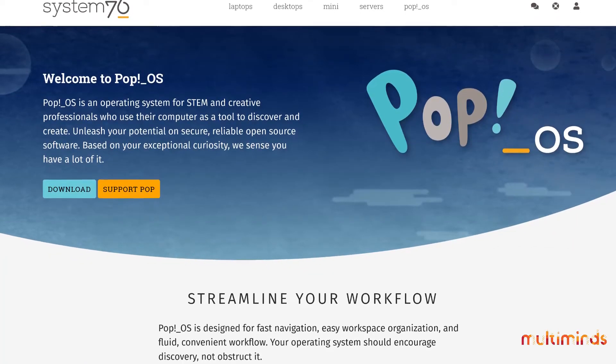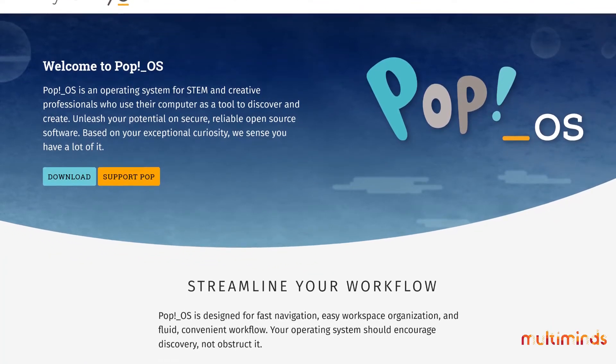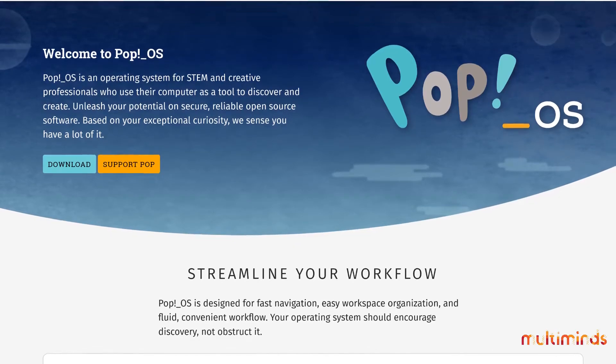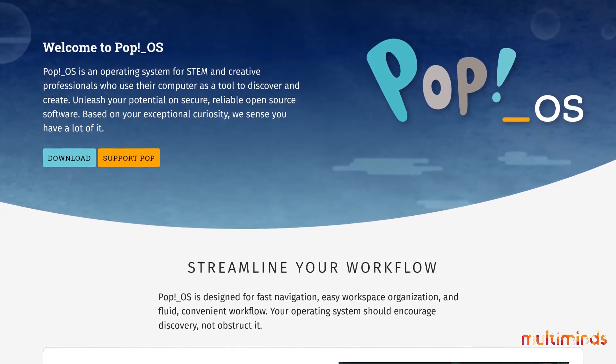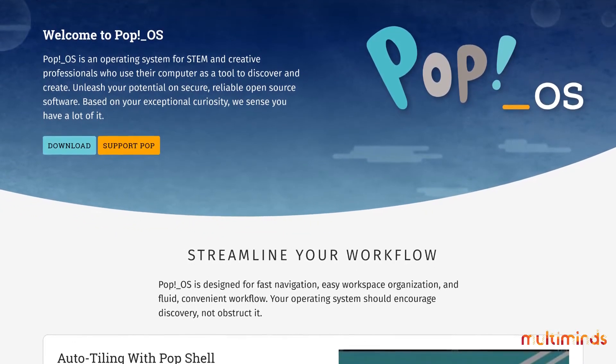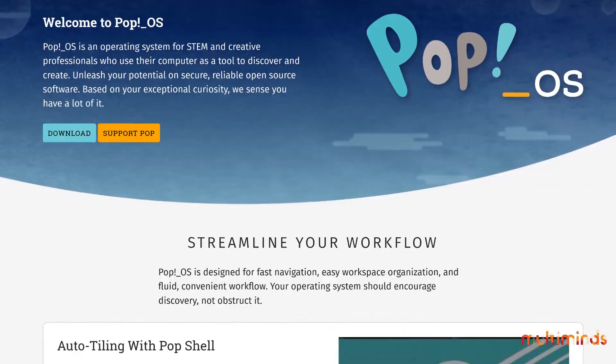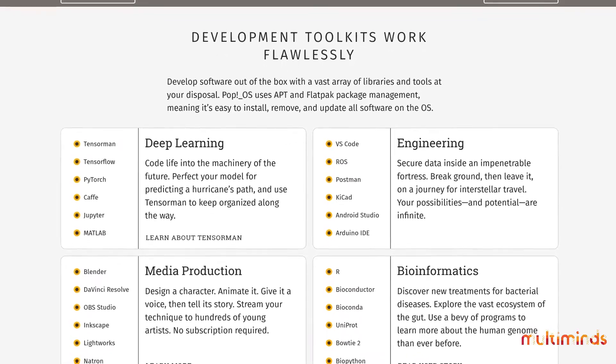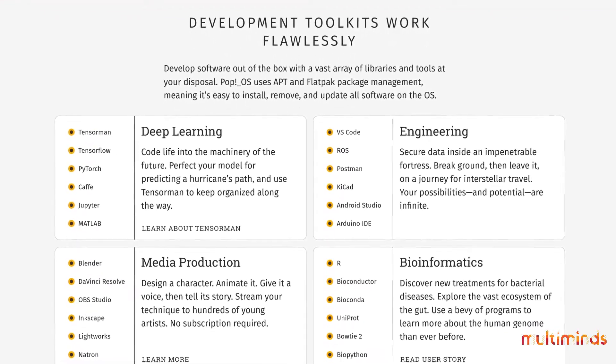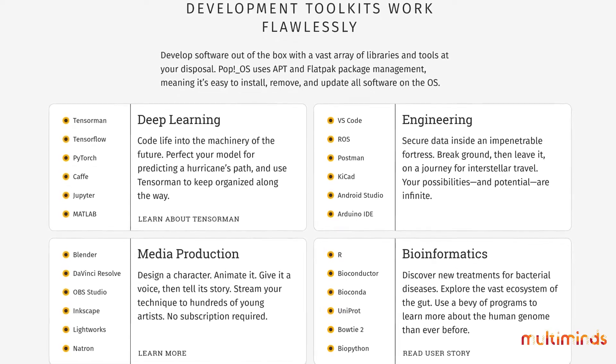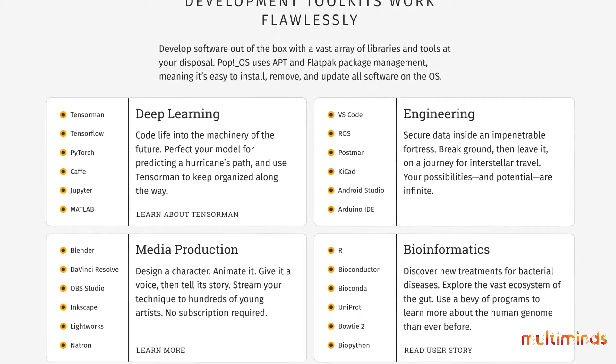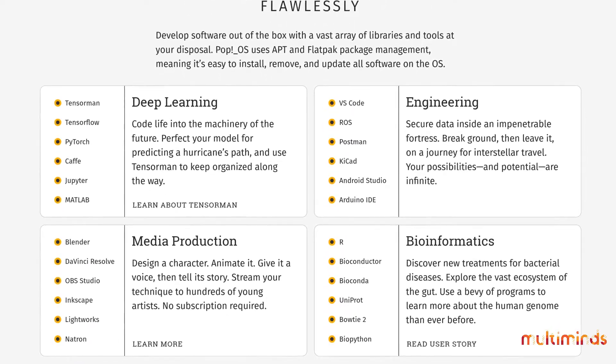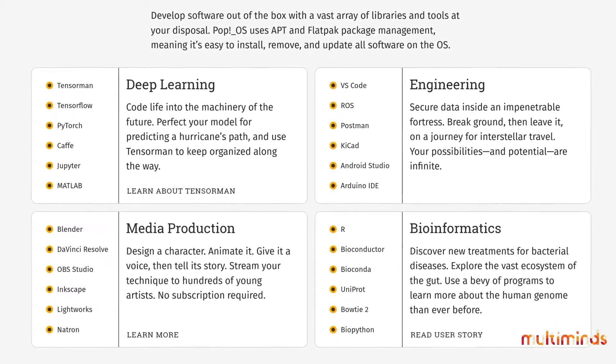A distro I would recommend for data engineers and data scientists, especially if you are a novice Linux user, is Pop!_OS. It's a Linux desktop designed for engineers and creative professionals. Many development toolkits for engineering, machine learning and media production are available out of the box. And it comes with great productivity features like auto-tiling, stacking and highly customizable keyboard navigation.